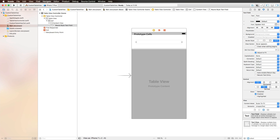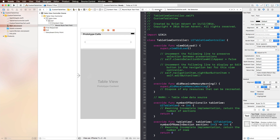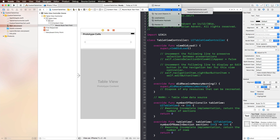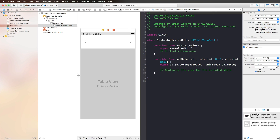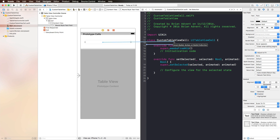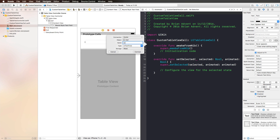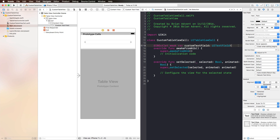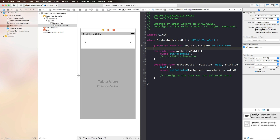With our custom class and prototype cell created, we open up the assistant editor, select 'Automatic' in the jump bar, and you get two options: the table view controller itself and the custom table view cell, which I'll select. Then we can create a nice outlet — let's call it 'customTextField'. We connect that and then we can work with that custom text field, add text, and so on.